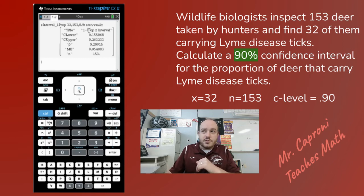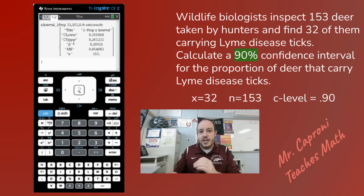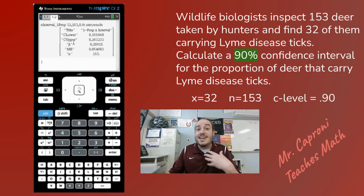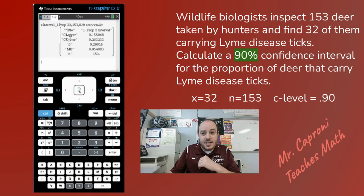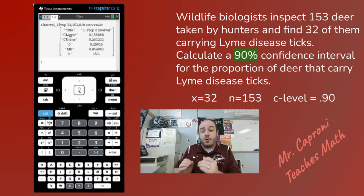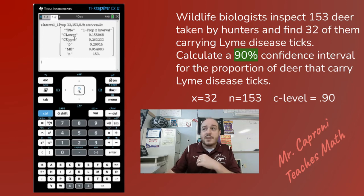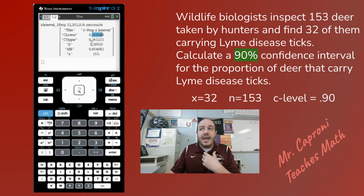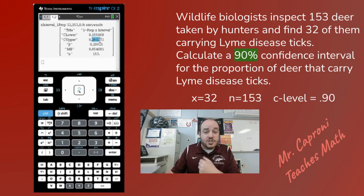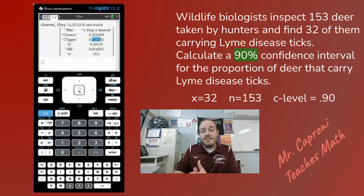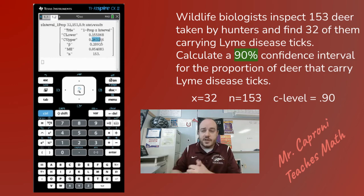So to actually answer this question: it's asking for a 90% confidence level, so we would say — with 90% confidence, we believe the true proportion of all deer that have this Lyme disease tick is somewhere between 15.5% and 26.3%. I did round those slightly, but those are your final answers for the confidence interval.